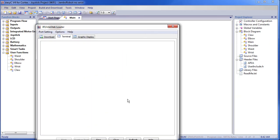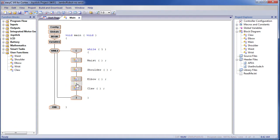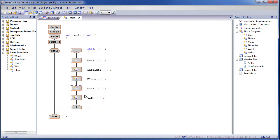So let's add that wrist routine in. Kill this dialog and come over here to the list of user functions, grab the wrist routine and drag it onto this line. Let's put it between the elbow and the claw because that makes sense. Drop it in, say OK, and boom — we just added the wrist routine to our robot.